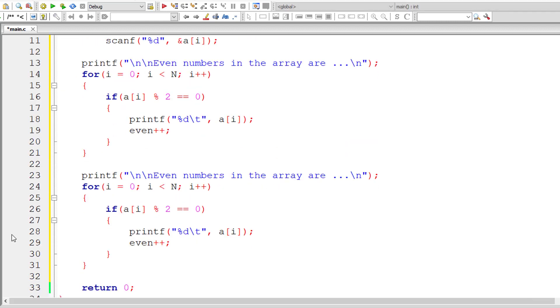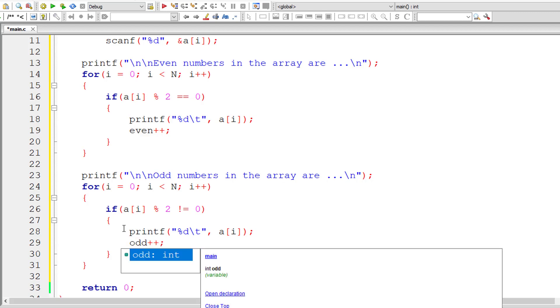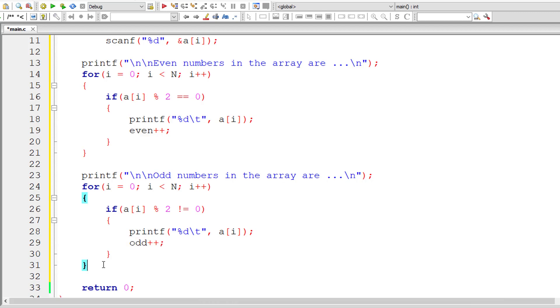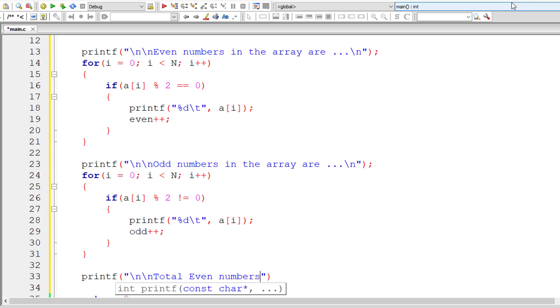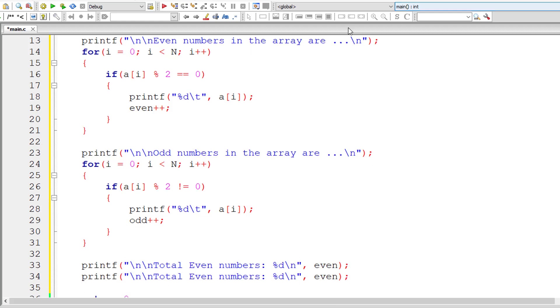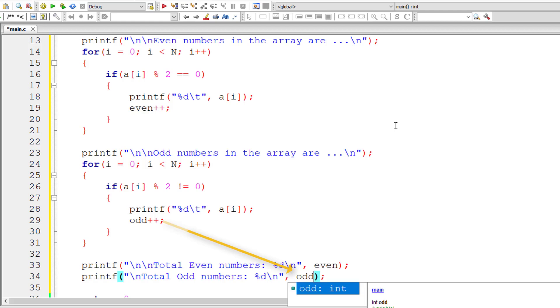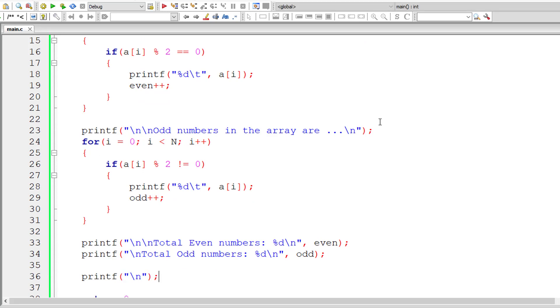So let's do the same for odd numbers. So let me edit this printf. So 'odd numbers in the array'. This is same but it's not perfectly divisible by 2. That's it. Now increment the value of odd by 1 for each occurrence of odd element inside this array. Now let me display the total number of even numbers. The value of which is present inside variable even. Let me copy the same line of code. So total odd numbers, the value is present inside odd. Let me have a new line character at the end to make it look cleaner.